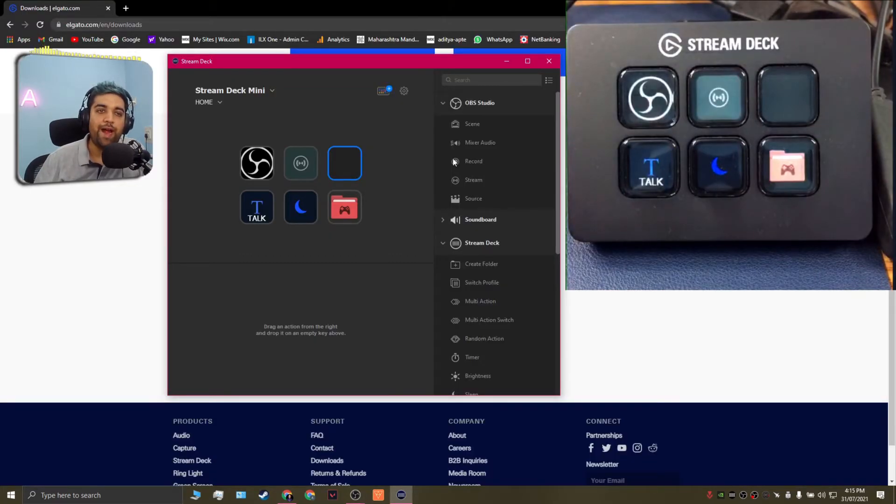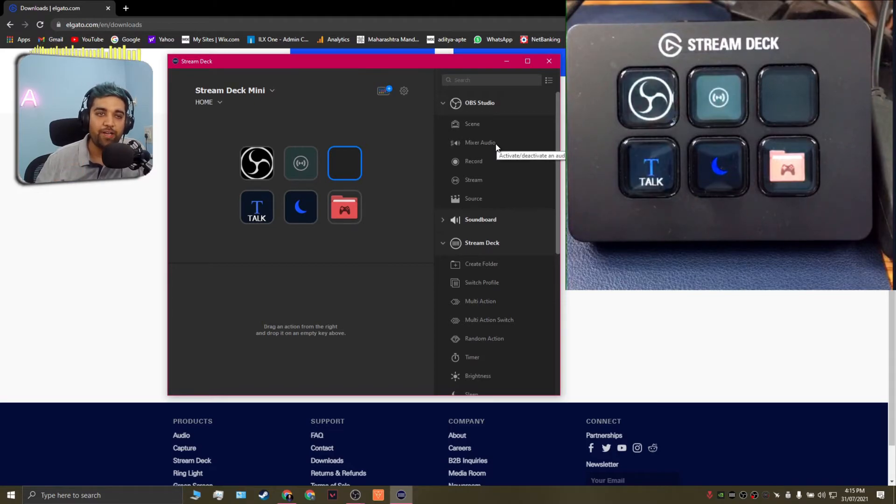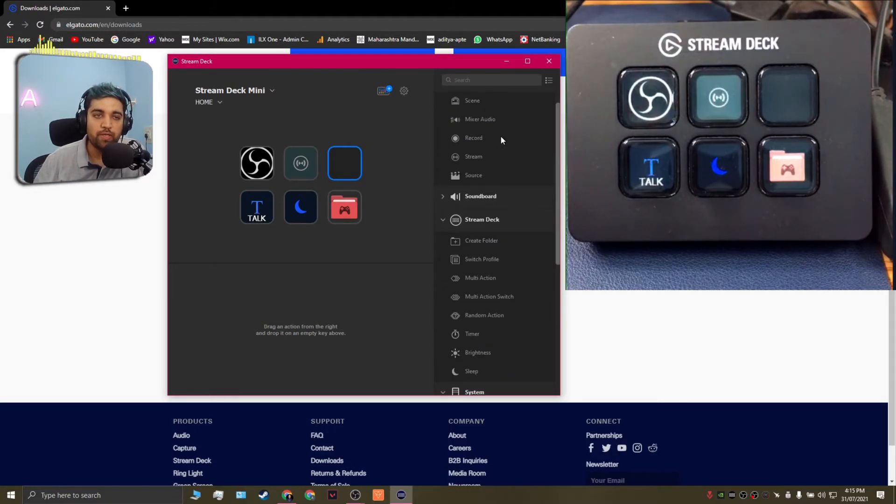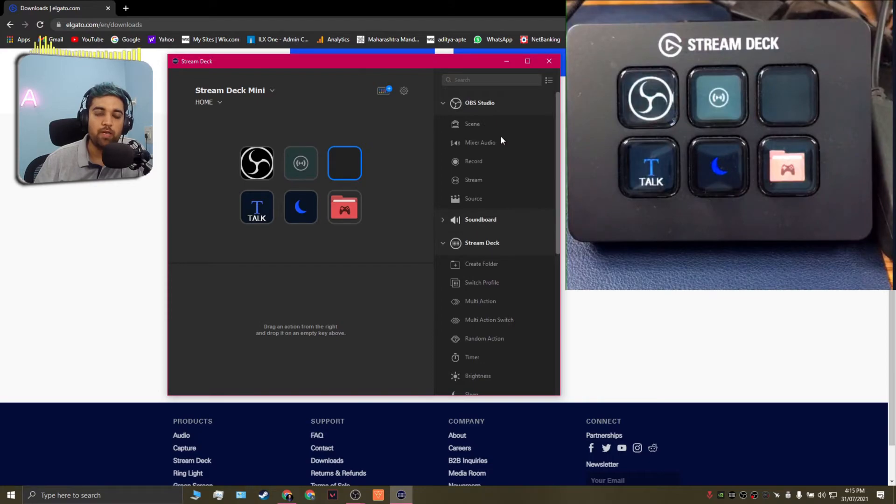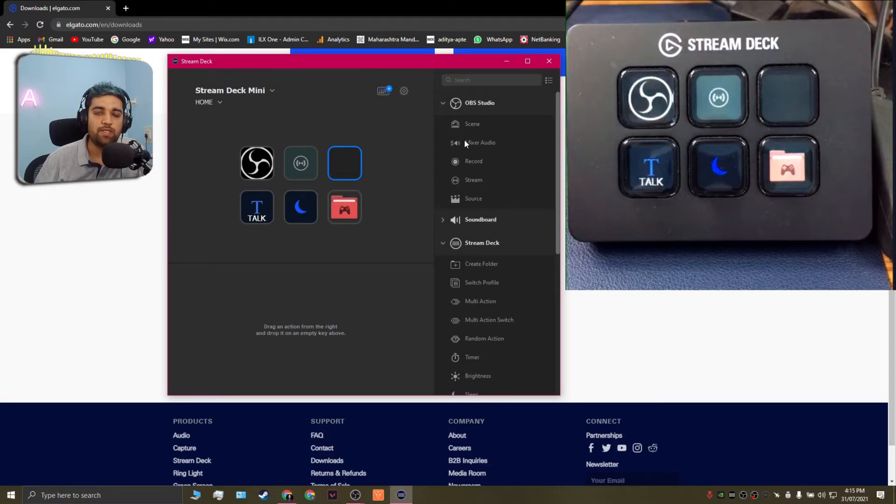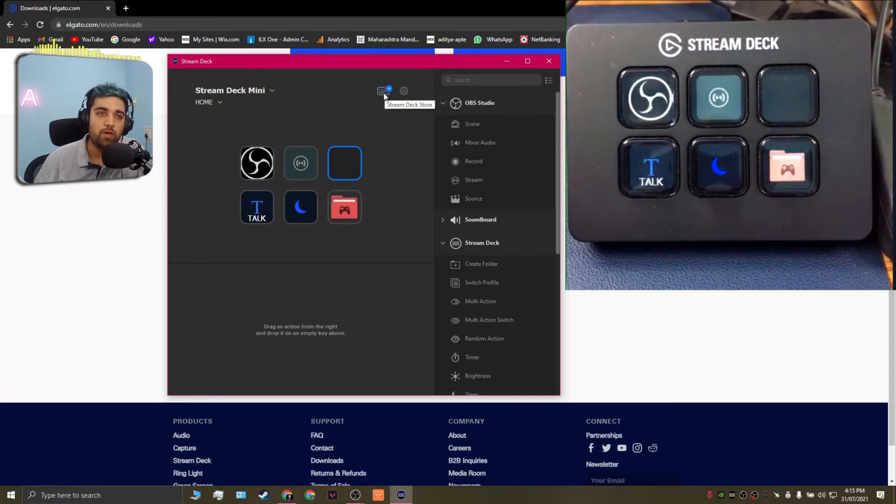So the easiest way to add a specific command or an action to the software is by scrolling through the options available on the right hand side. Now don't worry if you're not able to find a specific option because the stream deck actually has a lot of plugins that you can install.